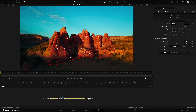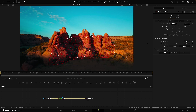Next, select the Track menu. I leave everything at default except I select Better. You can select Faster, which will obviously be quicker, but Better gets a much better track. Then track forwards and backwards — this may take some time, so go make yourself a coffee.